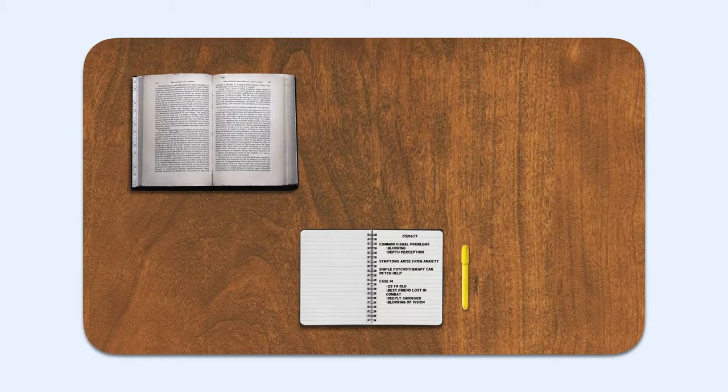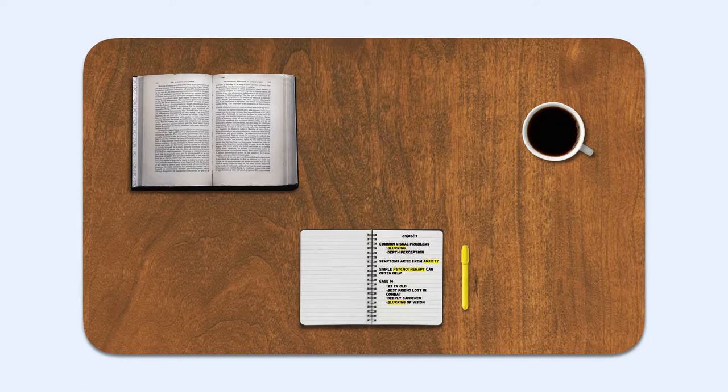Take an open textbook, a notebook with lecture notes, some highlighters to mark key points, and throw in a source of caffeine for good measure.